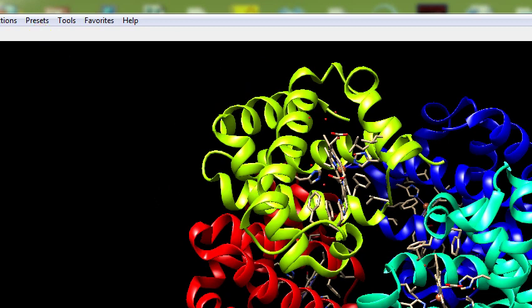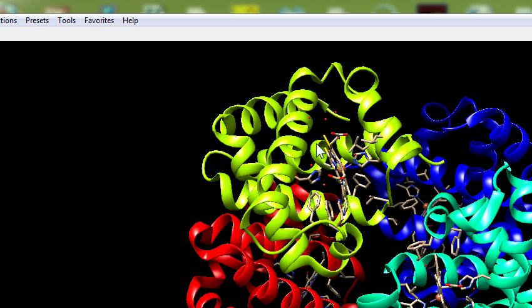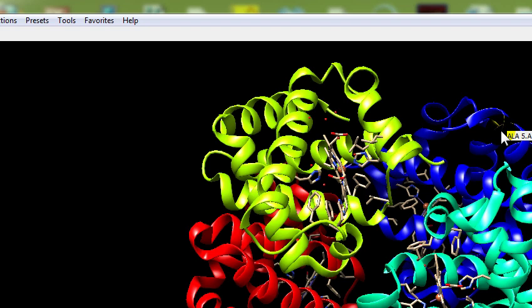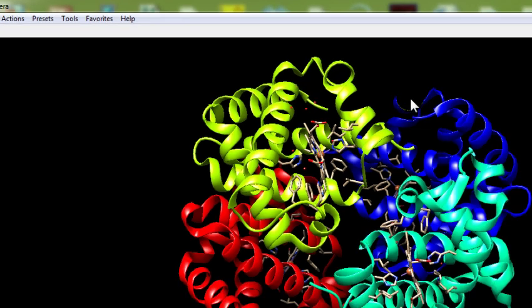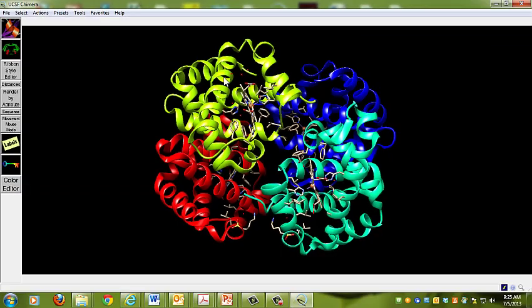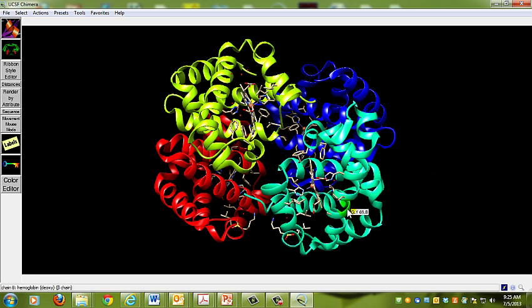The beta chains are in red and chartreuse color. The alpha chains are in the pale blue and yellow-green. So the yellow-green and blue are the alpha chains, and D and B are the beta chains. These are the two beta chains here.